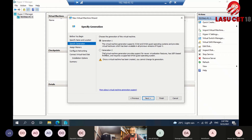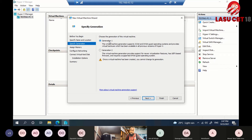Next, you choose Generation 1 or Generation 2. Generation 2 has additional features — for instance, more CPU and hard drive capacity support, and hot-swapping. With a Generation 2 VM, you can add memory on the fly without shutting down the VM, and you can expand the hard drive. Then you allocate memory — on this 16 GB system, you can't exceed that amount.